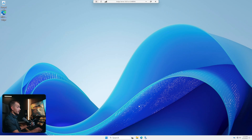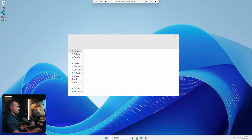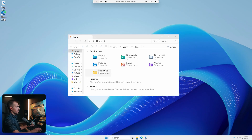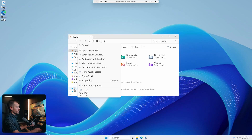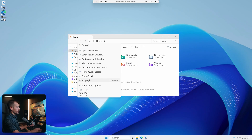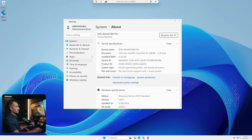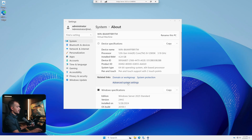All right guys, so let's jump into the settings here. We're going to hit Windows key together with E to bring up our File Explorer. We're going to right-click on This PC, and from here we're going to click Properties. It's going to bring us directly to our About tab inside of our system settings. You can also access it directly from your settings. From here, let's click Advanced System Settings.